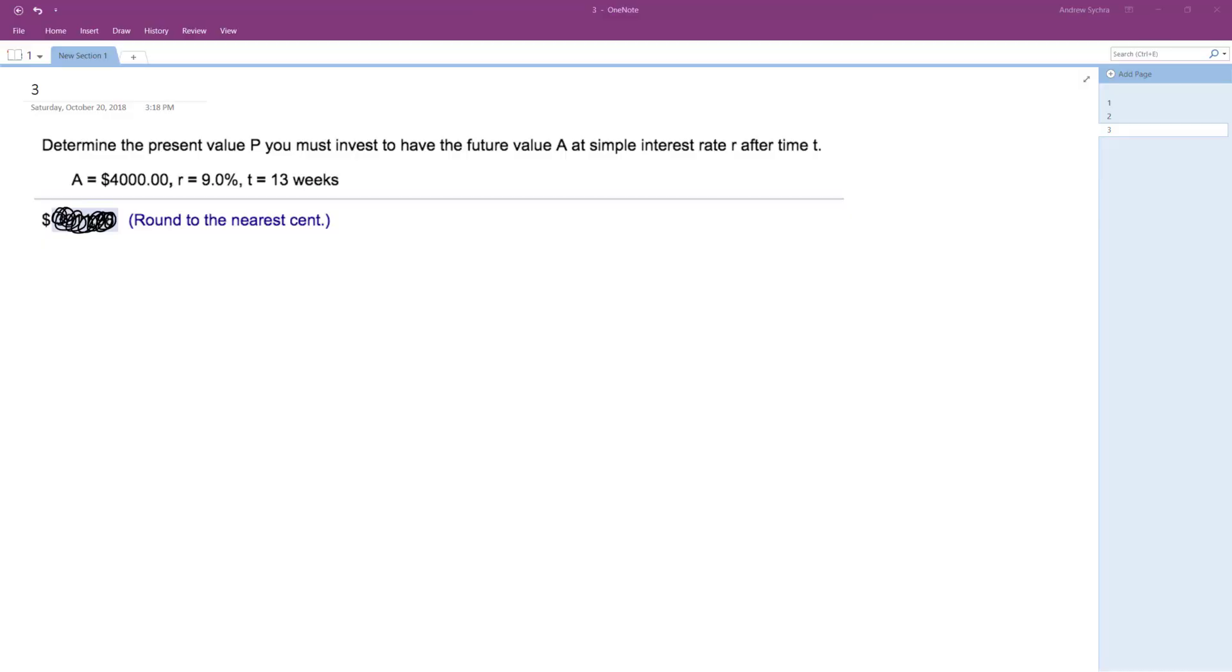All right, we want to solve the following problem. We want to find out the present value P that we must invest to end up with $4,000 over time. So essentially,